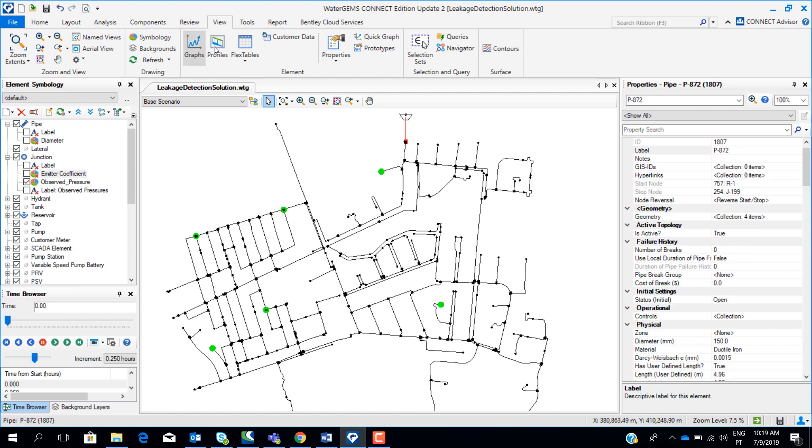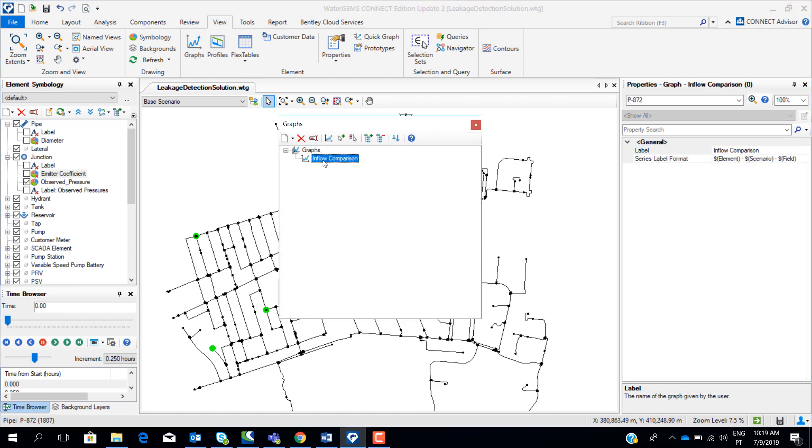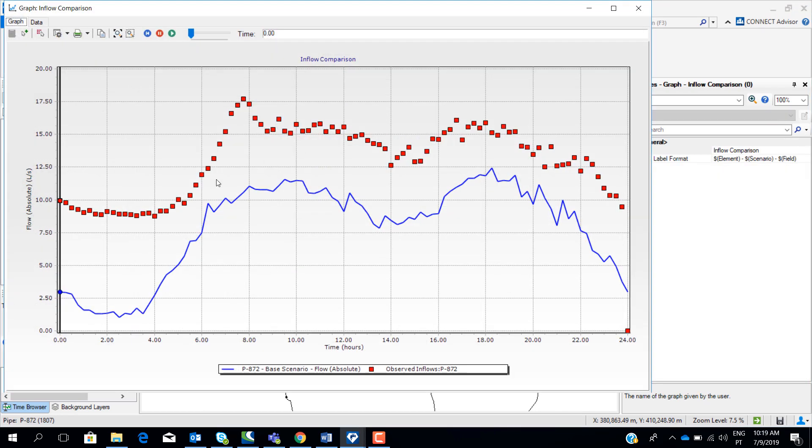Already a graph was created for you. So if you go here, these dots, red dots, represent the real flow taken from the field. The blue line represents the modeled flow. This blue line represents the model flow without leakage. It only takes into consideration real demands at the nodes.